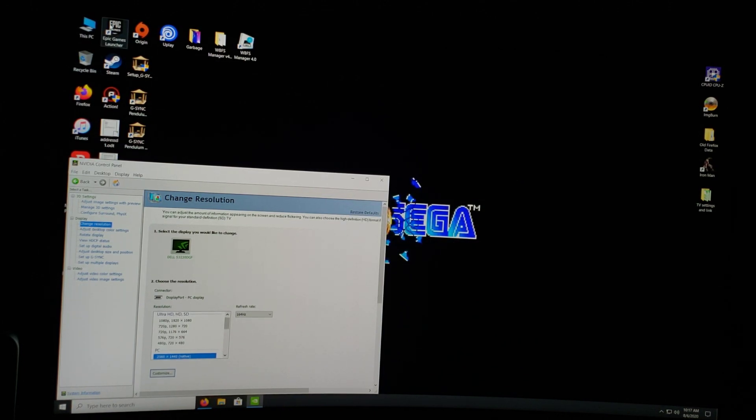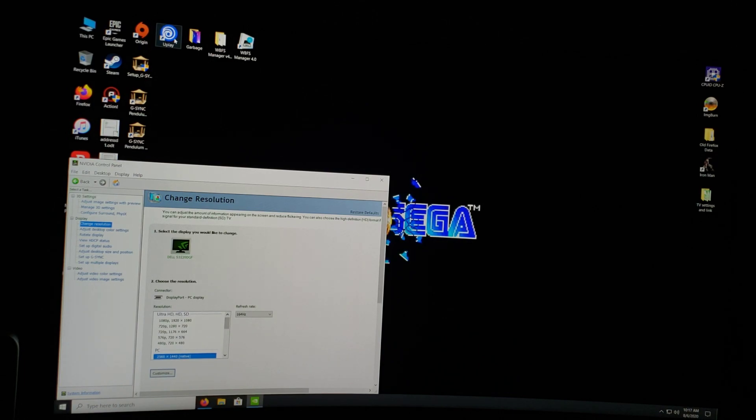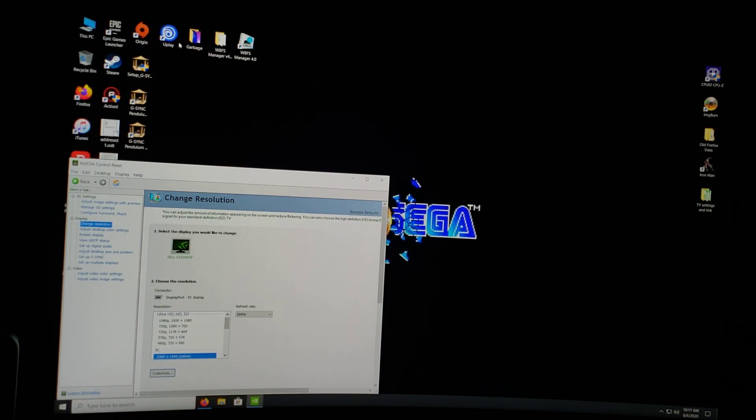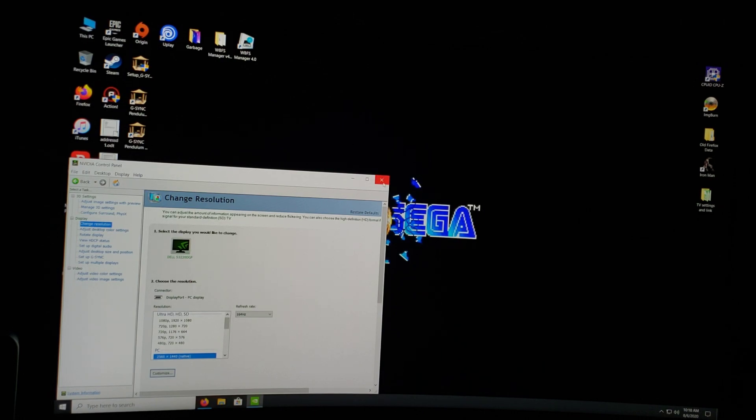Epic Games I have not tested yet, Origins I have not tested yet. Uplay I've tested - Assassin's Creed Odyssey, no issues whatsoever. So the only issue I've had was with the Windows Store. There you go. Appreciate you guys watching, and have a great day.